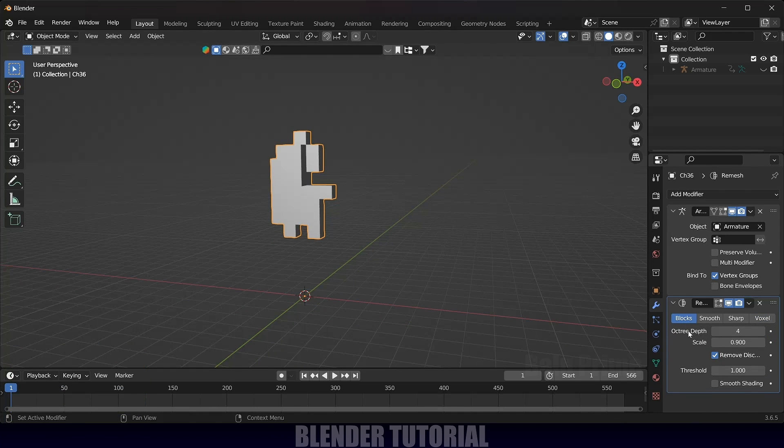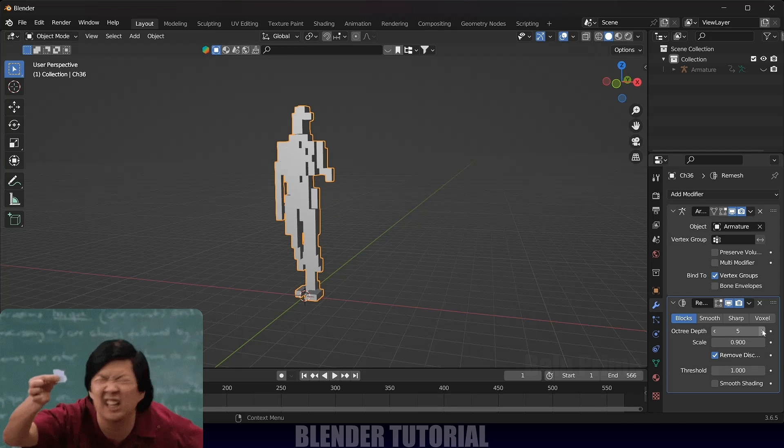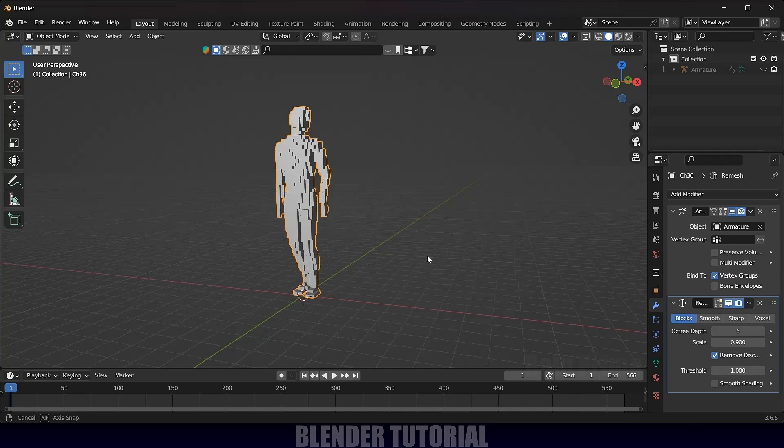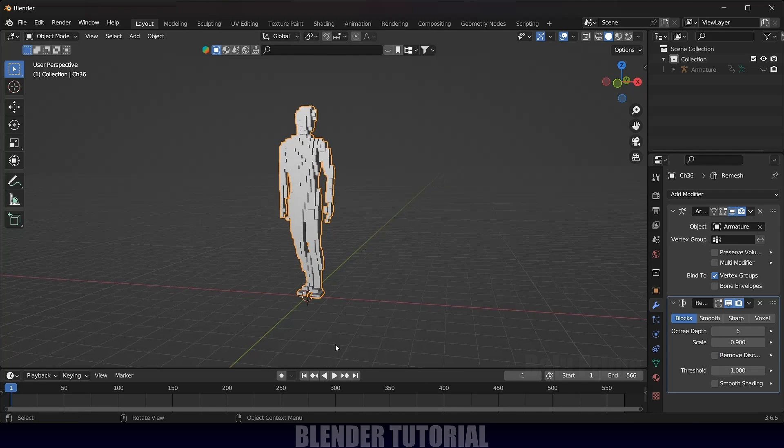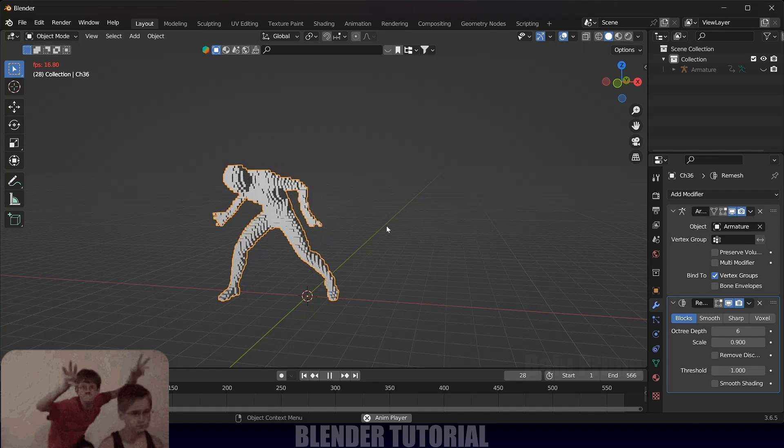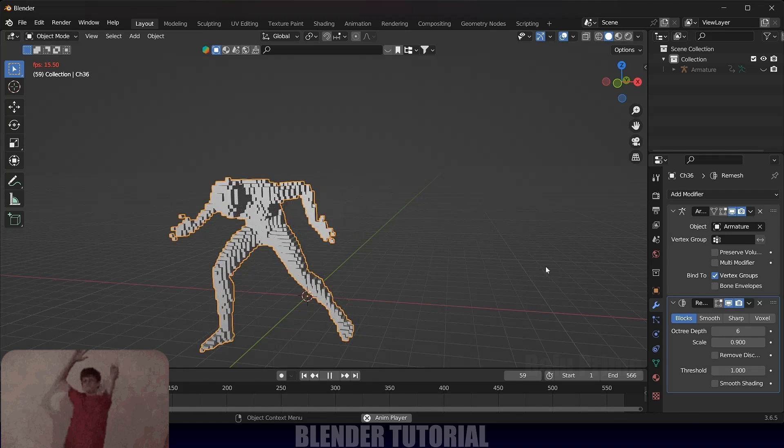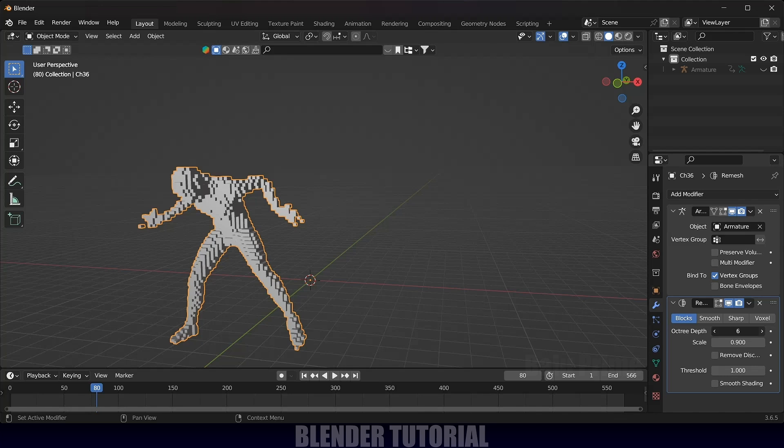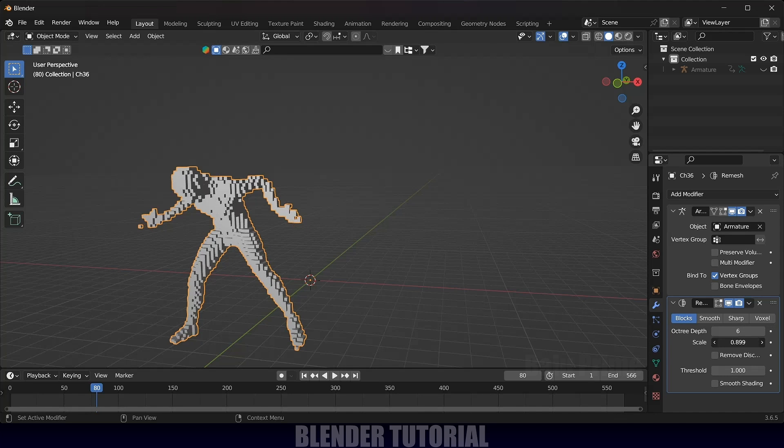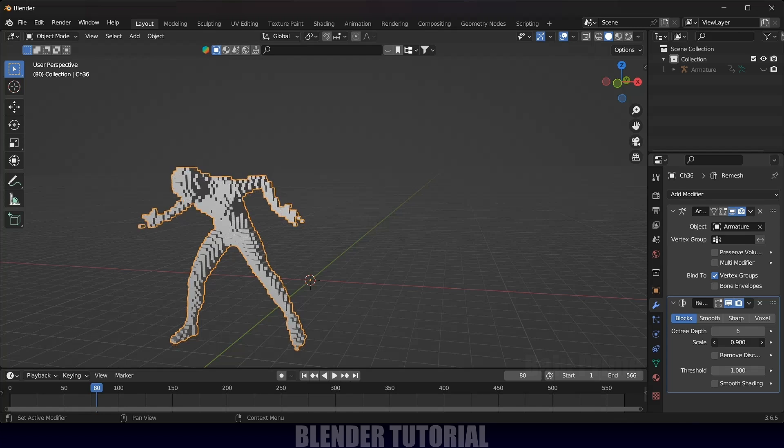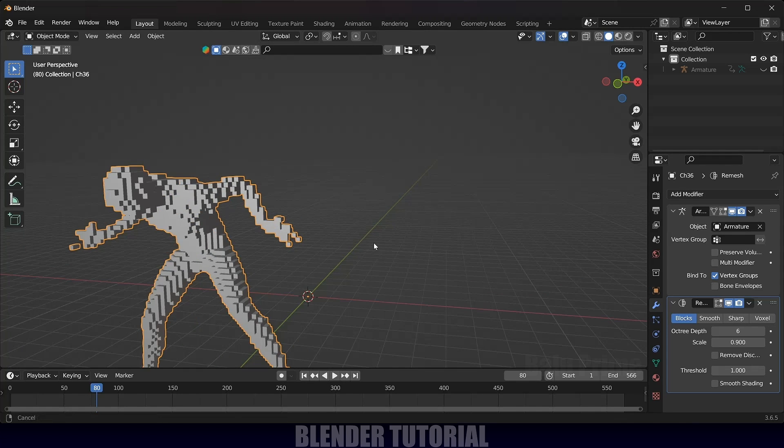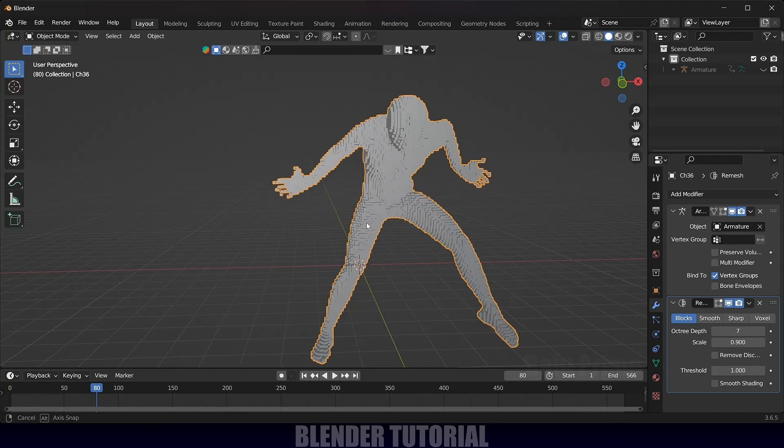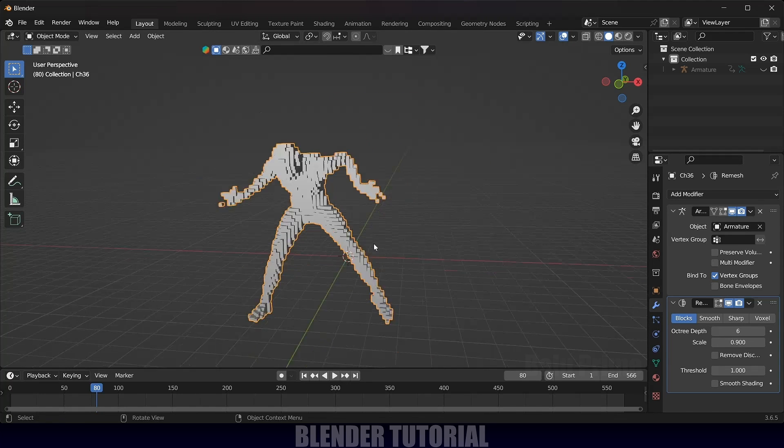Now we need to increase the octree depth. Let me increase this. Here you can see as I increase this number, we are getting our character back. Uncheck this Remove Disconnected option. Now we got our character in blocks. If you want to increase the block number, just increase this octree depth value. Or you can play with the value of the scale also. Scale I will leave at 0.9. And octree, if you want to increase this, you can change that. You can see we will get more details. For this I will leave this at 6.